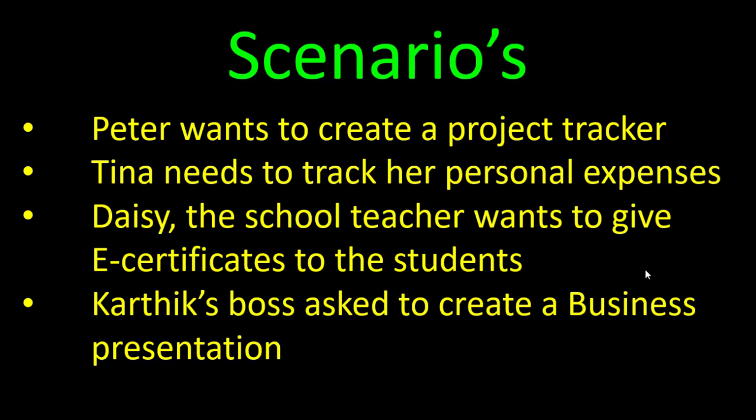Here are the scenarios. Peter wants to create a project tracker. Tina needs to track her personal expenses. Daisy, the school teacher, wants to give e-certificates to the students, and Karthik's boss asked him to create a business presentation, and the list goes on.